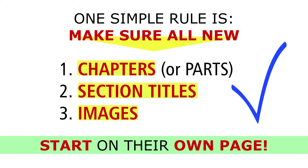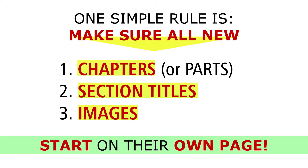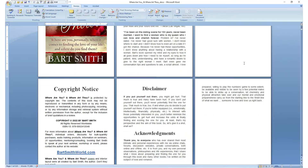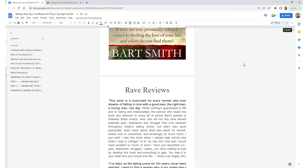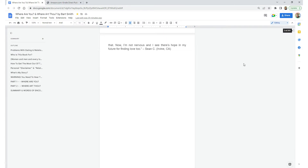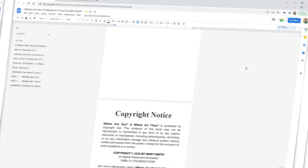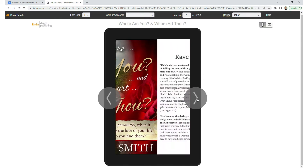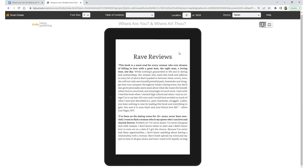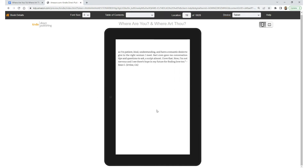Let me show you some examples of what I'm talking about inside this Microsoft Word document file for an eBook that I wrote. Then I'll show you this same eBook inside a Google Doc, and then inside the Kindle eBook online previewer to show you how good it looks when you start these sections, images, parts, and chapters with a new page.